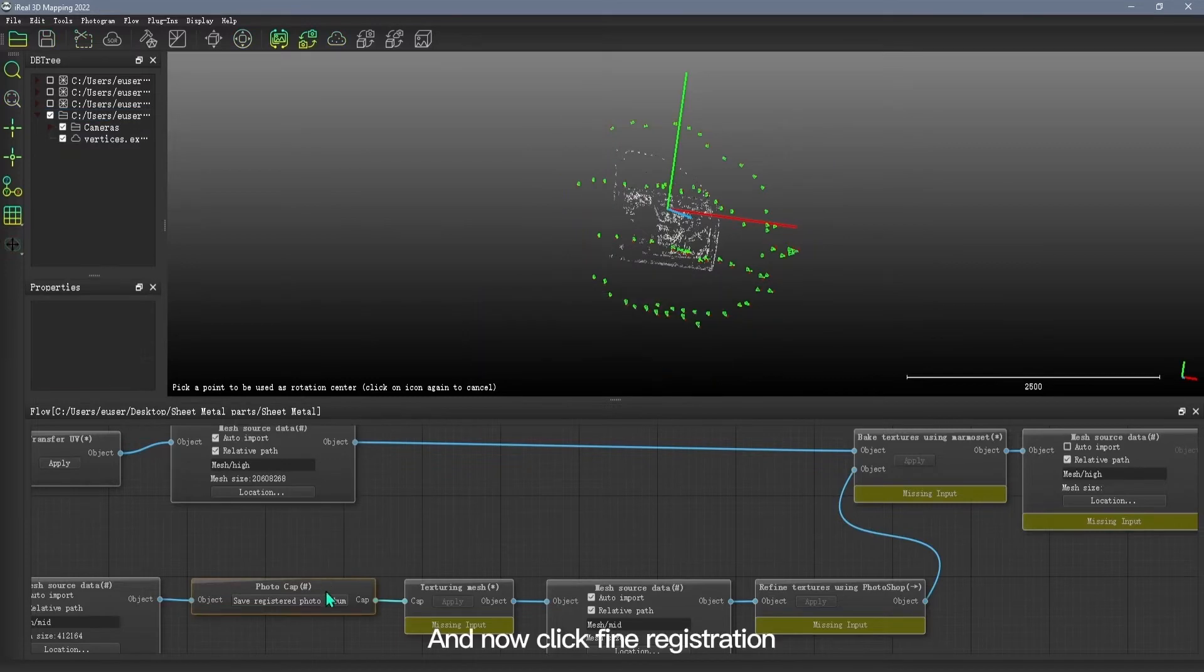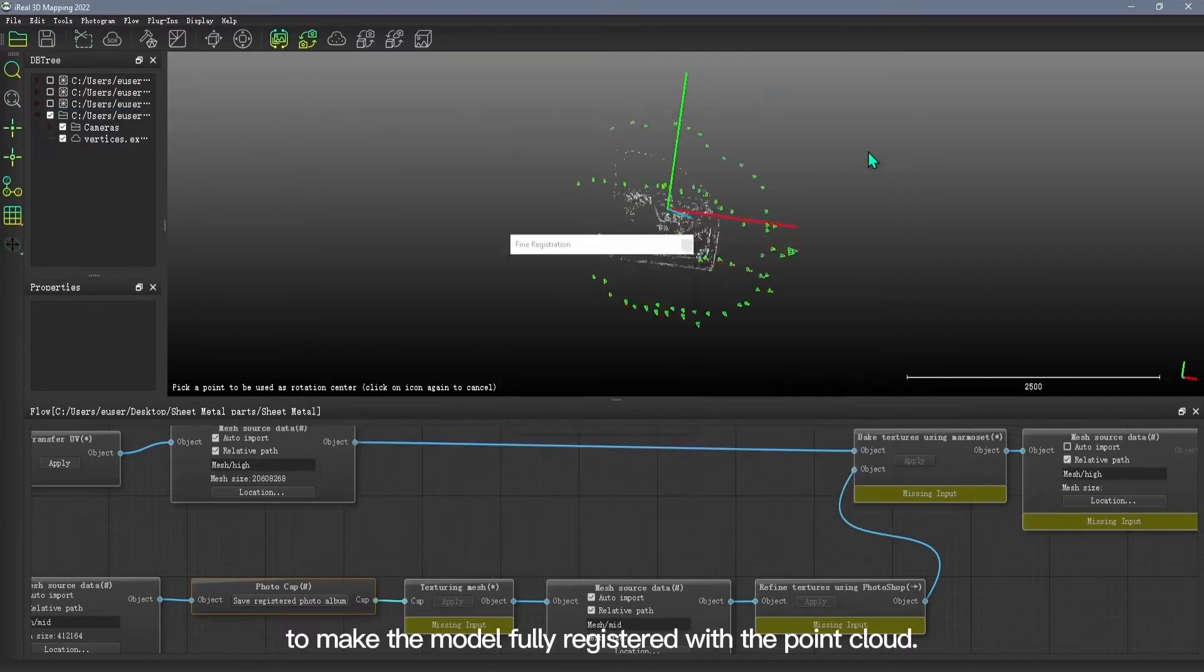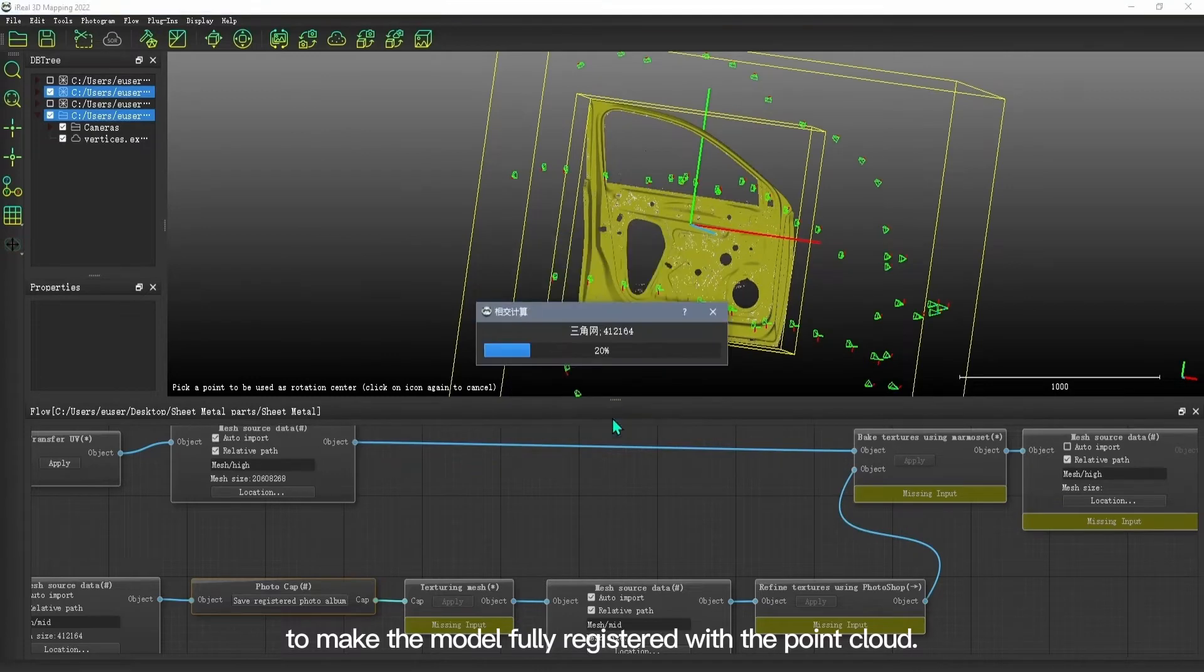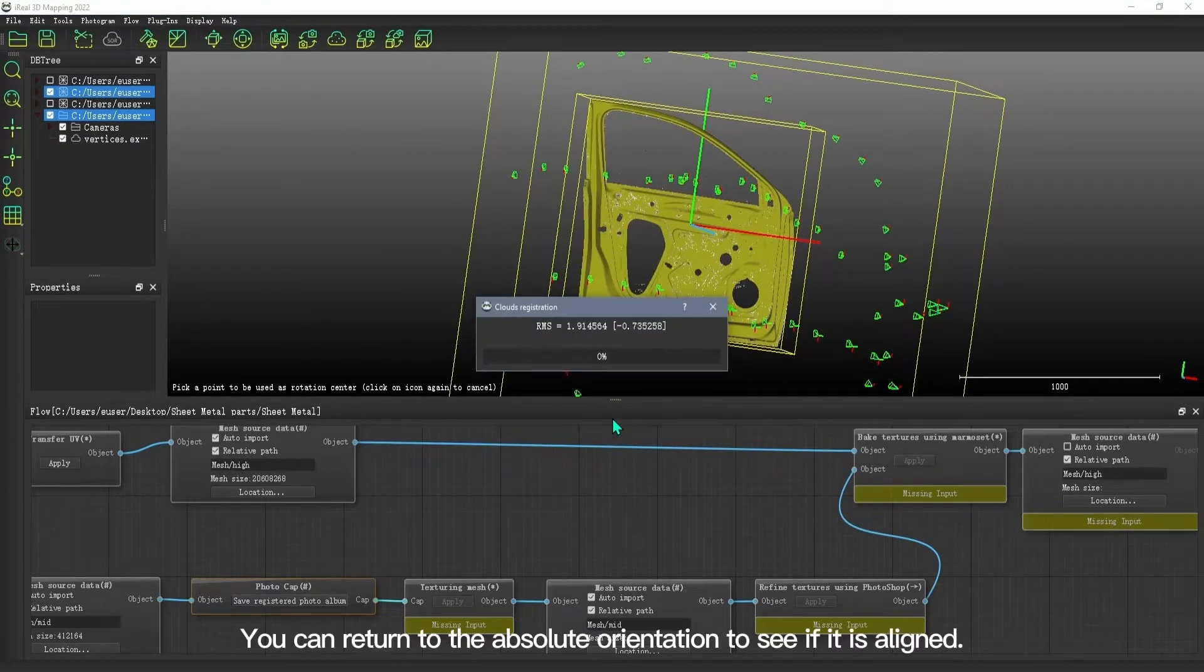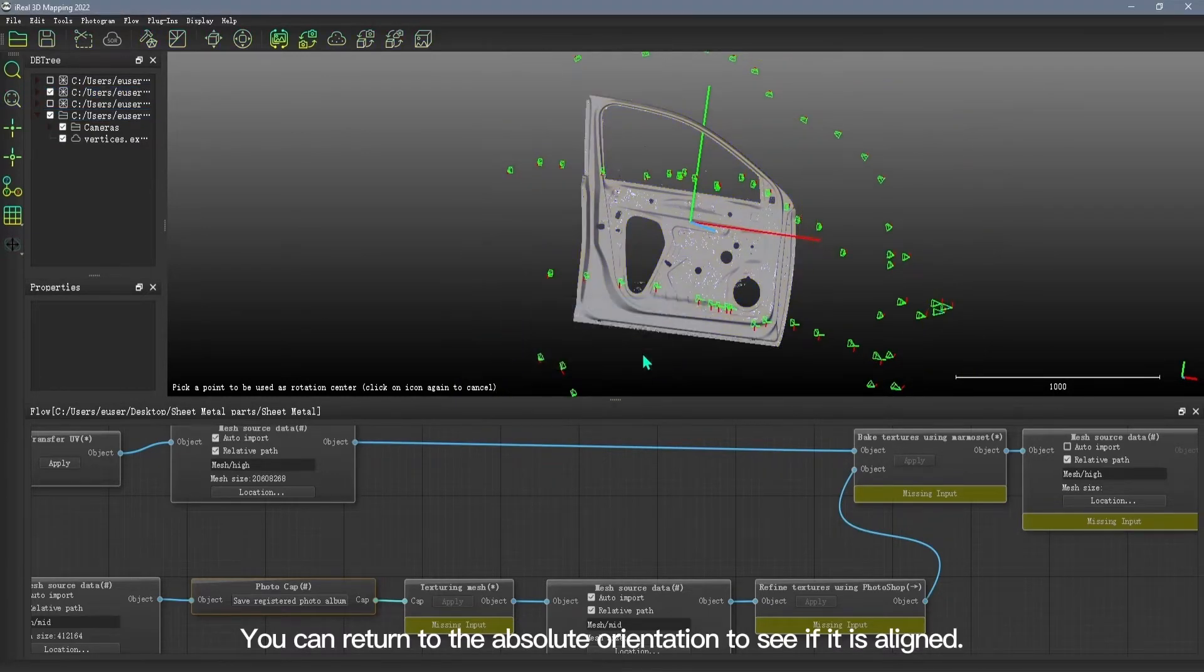Now click fine registration to make the model fully registered with the point cloud. You can return to absolute orientation to see if it is aligned.